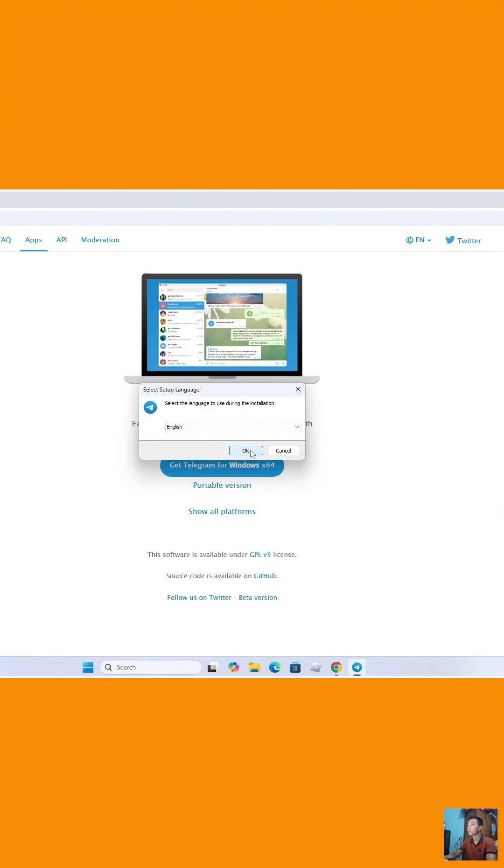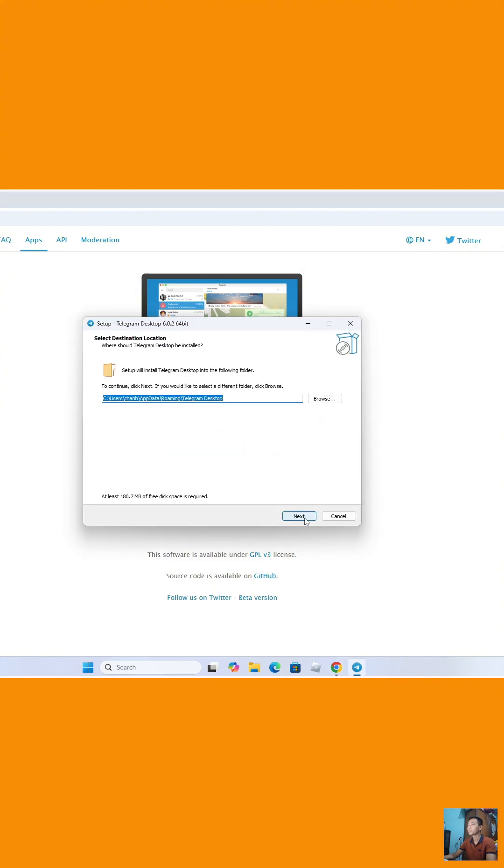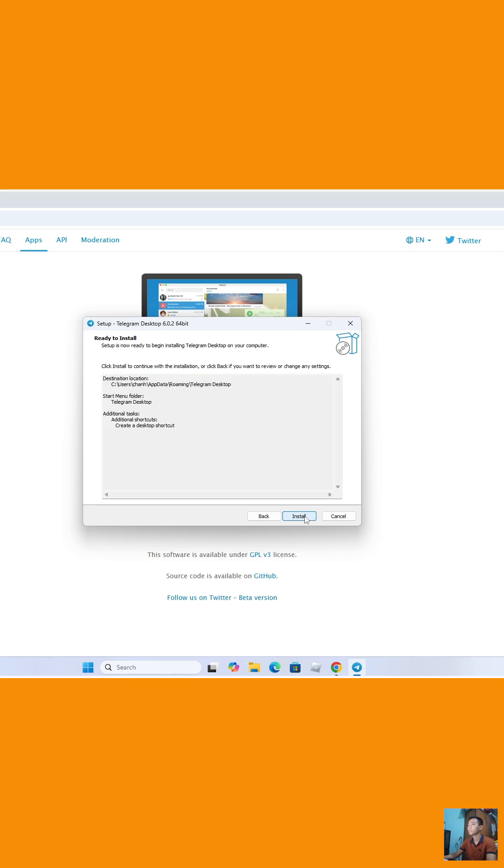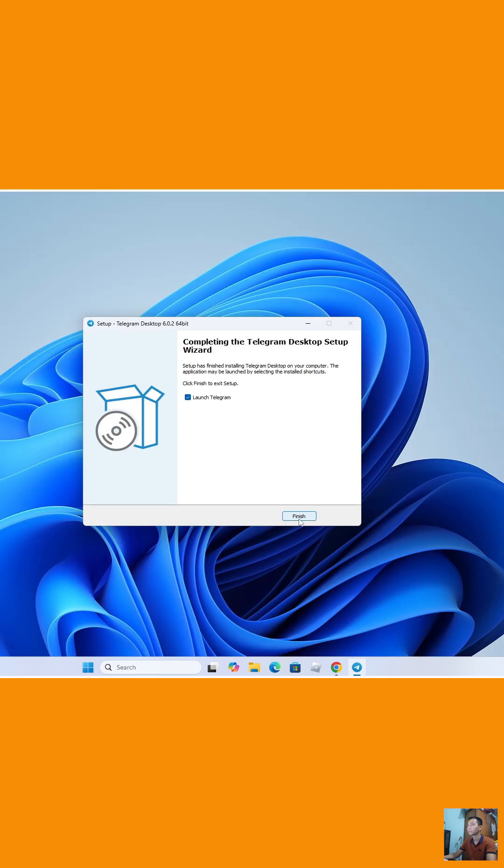Click on OK. Click on Next. Click on Next. Click on Next. Click on Install. Click on Finish.